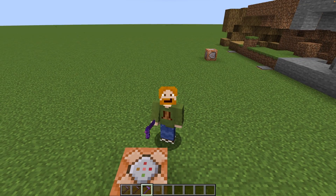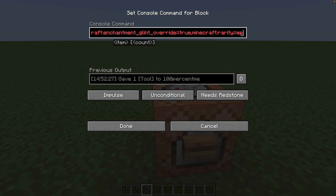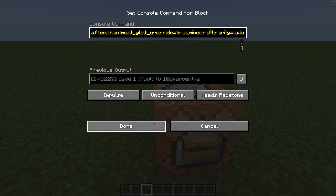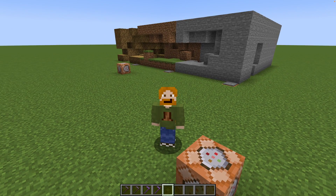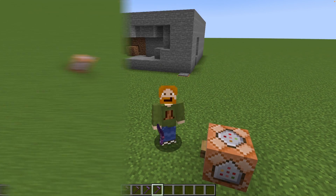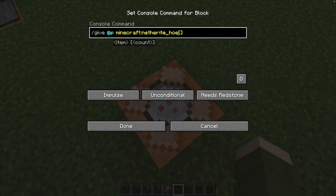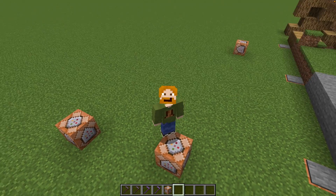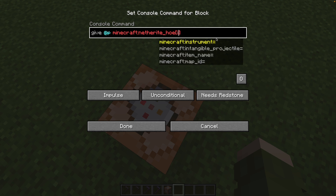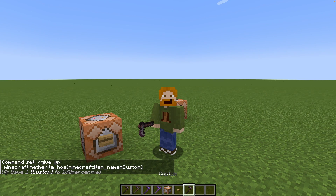To use components, you just need to know the component name and the data it requires after the equals sign. For example, setting rarity to epic displays the item name in purple. To summarize so far: I've given myself a netherite hoe — that's default Minecraft behavior — and with components like item name, I can customize it. That's pretty cool.